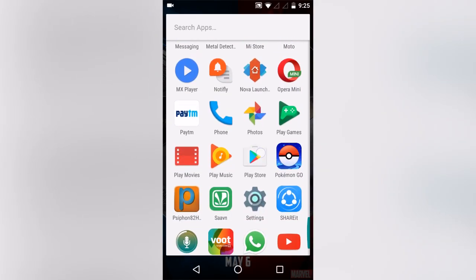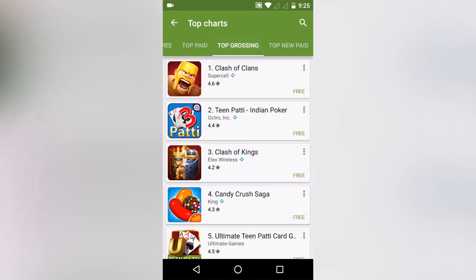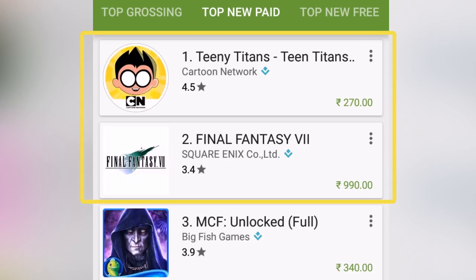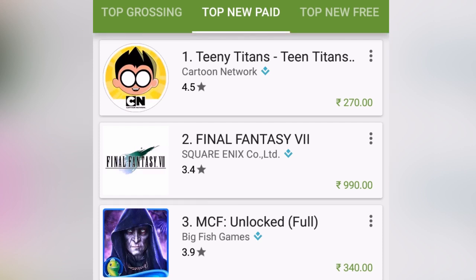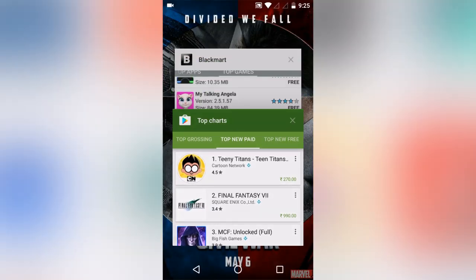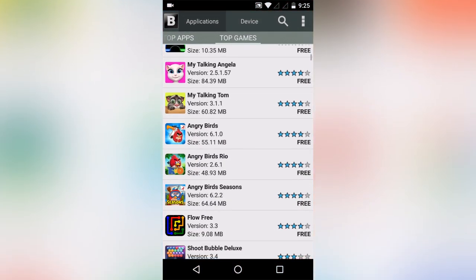Blackmart has a big collection of paid and free apps. Now let's see the top newly launched paid apps on the Play Store — here we have found two apps: Tinny Titans and Final Fantasy 7, both are paid apps.